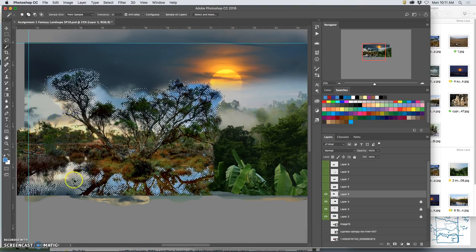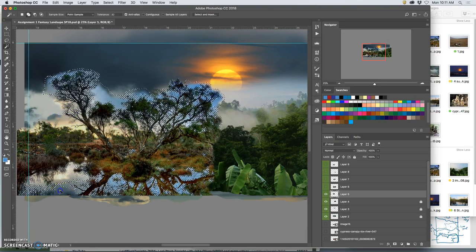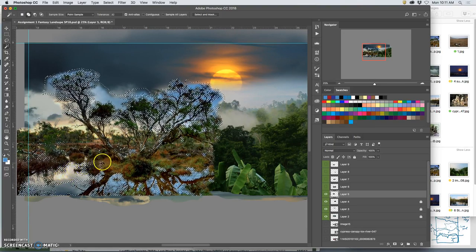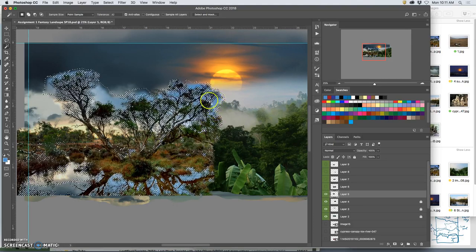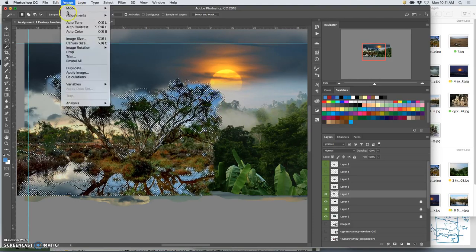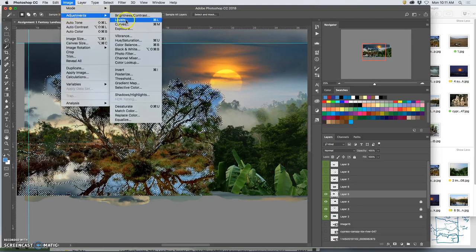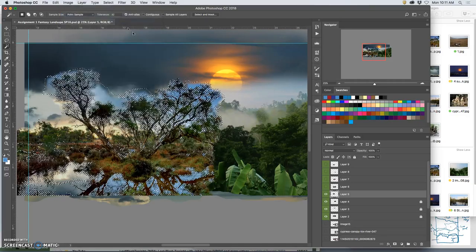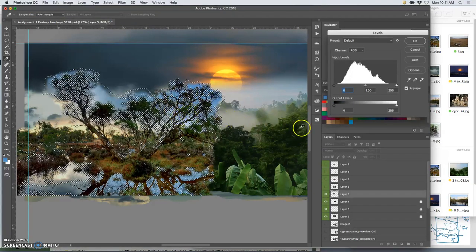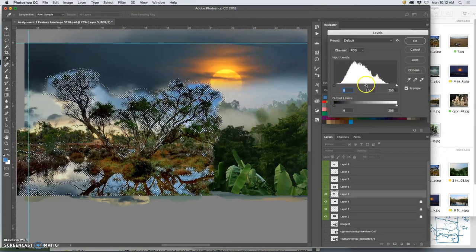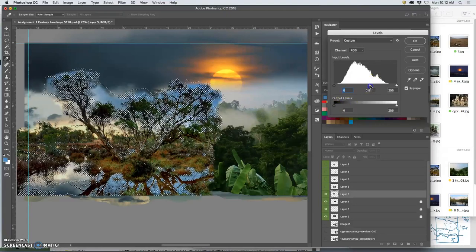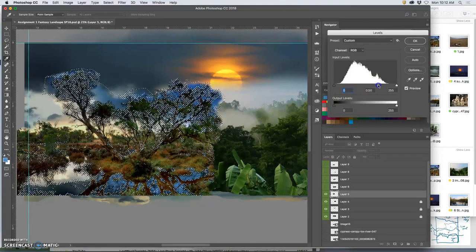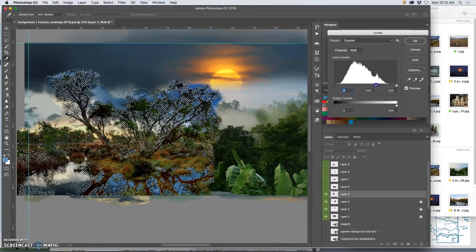So instead of cutting it out first, I'm going to select it all. And then I'm going to play with Levels again. And Color Balance again. But now it's just for those sky components. Because I know I need to darken that sky.